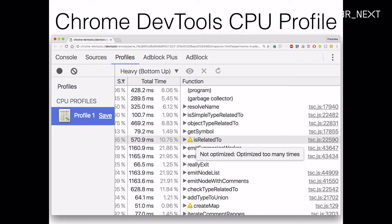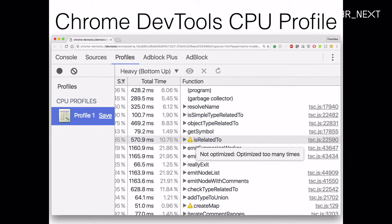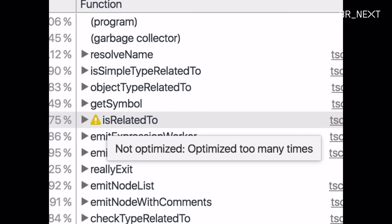We've seen the Chrome developer tools in other talks. In addition to the console and where you can look at your HTML and CSS, there's a profile tab. In the profile tab, you can record a profile of your JavaScript. Here I recorded a CPU profile of compiling some TypeScript. Then as you do that, you see these functions are being run a lot, and that might give you some insights into what is taking up time.